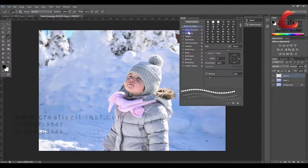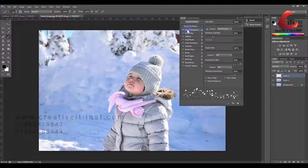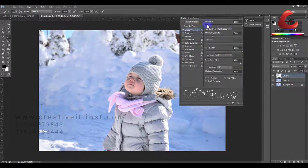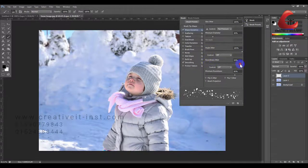Here we will use the shape dynamic. We will make size 100%, angle 100%, and randomness 95%.